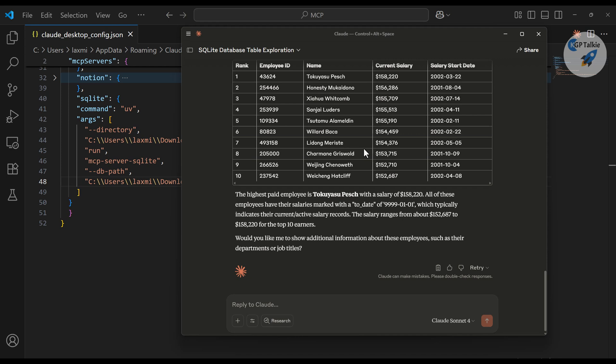It's not just limited to SQLite — you can expand this to any kind of database. You just need to write the appropriate code, and later in another video I'll show you how to access a MySQL database as well. Overall, I wanted to show you how powerful AI and MCP tools are. I hope this made you aware of that. If you liked this video, please subscribe to the channel and share it with your friends and on social media. Bye bye, take care.